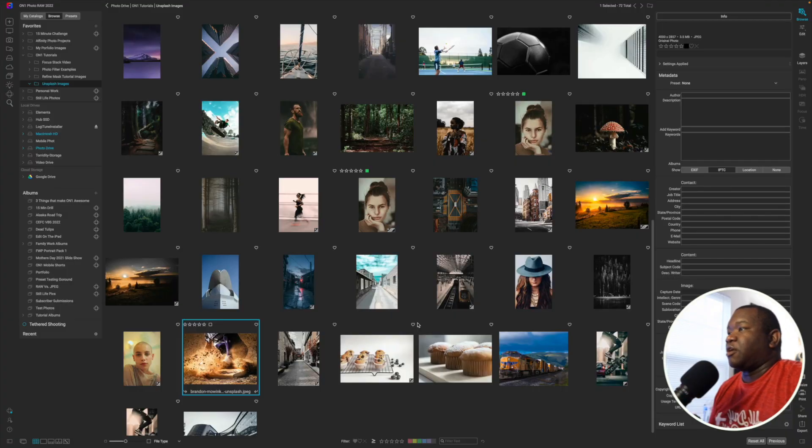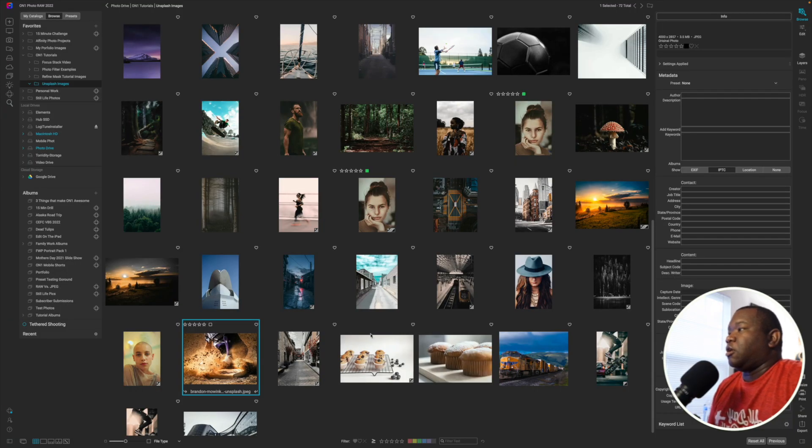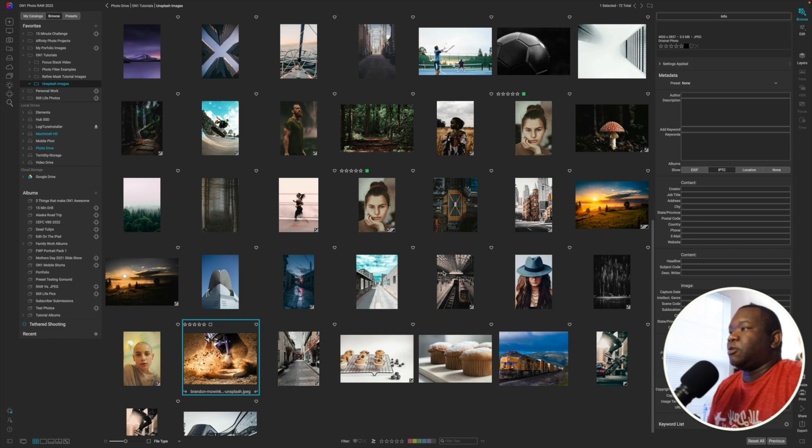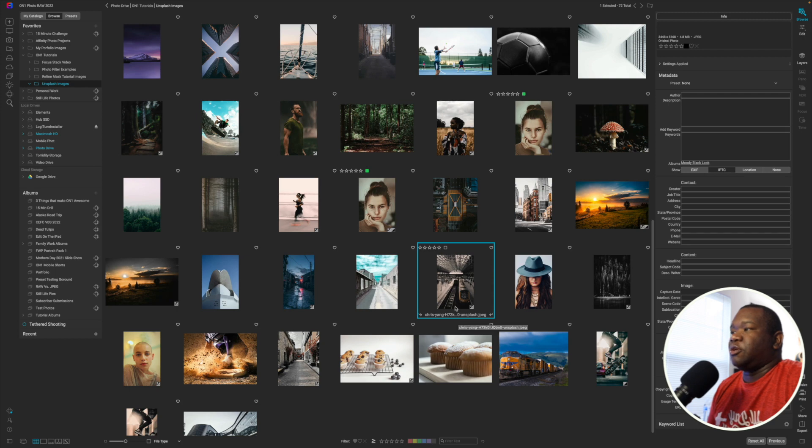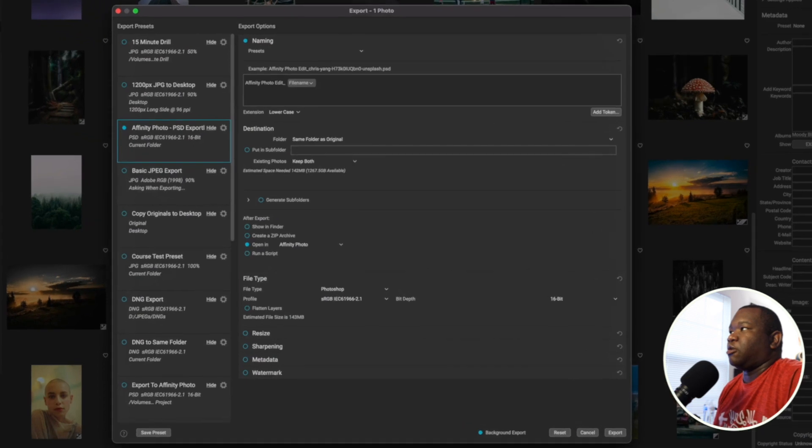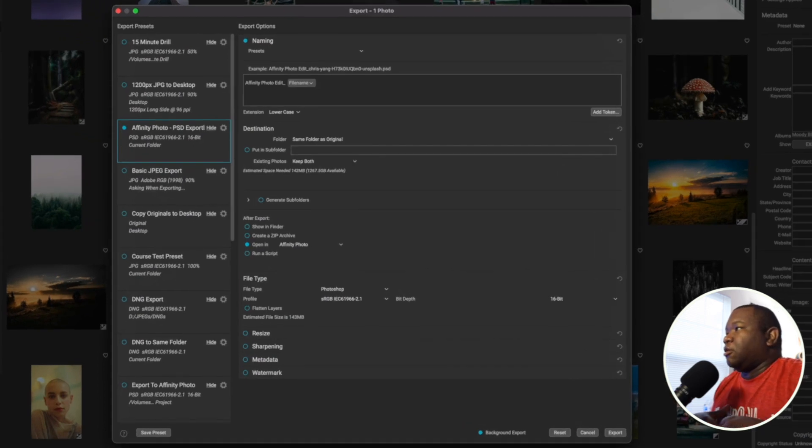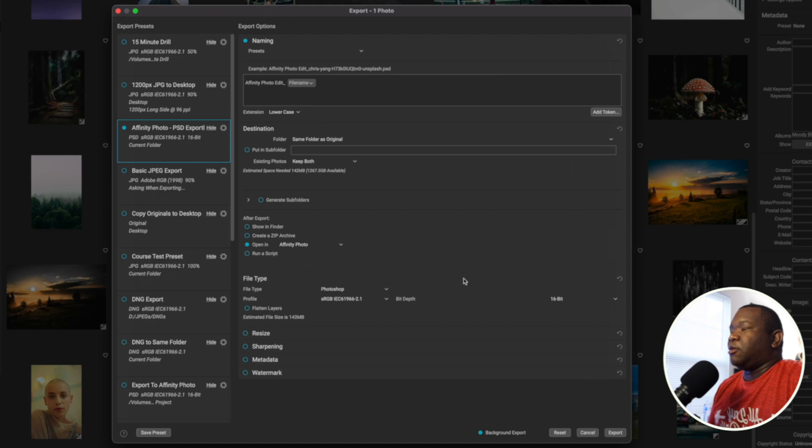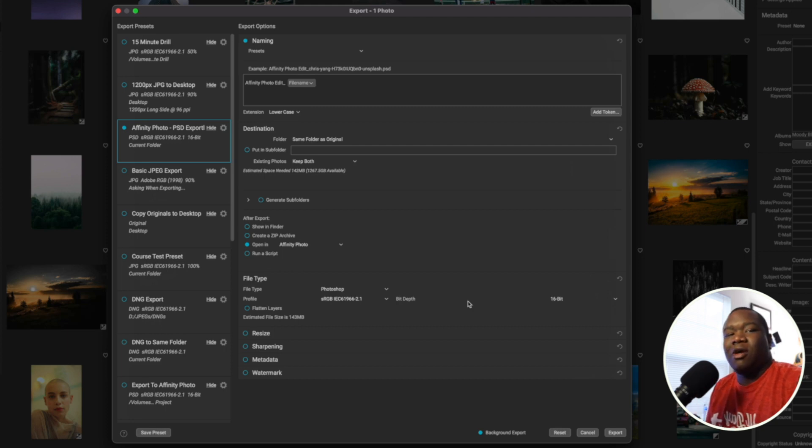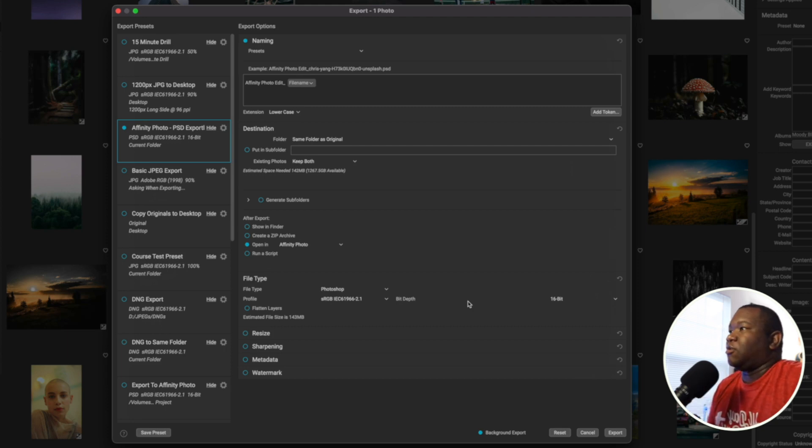So here we are inside of On1 Photo Raw, and I'm not going to really edit an image. I just want to show you this export feature. I'm going to click on an image, which is this image of a train in a train station, and I'm just going to click on export. The export module inside of On1 is probably an amazing tool that I don't explore enough here on the channel. If that's something you're interested in, let me know in the comments section below, and I'll make a dedicated video about the export.